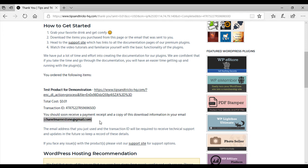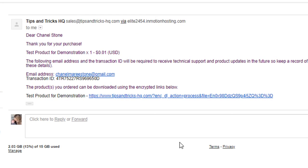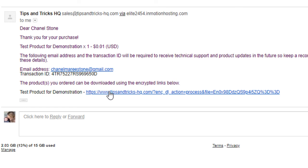I'd now like to show you the emails that your customer will receive. So after a successful transaction, you'll receive an email from eStore similar to this one. In this email, it will state what they've purchased. Again, it will show their transaction ID. And here is the encrypted download link where they can download what they've recently purchased.